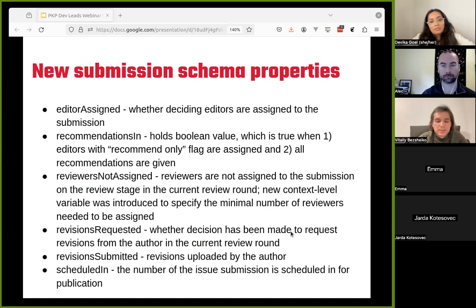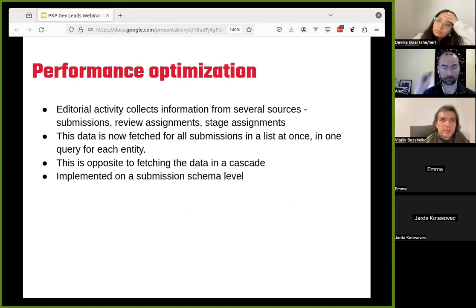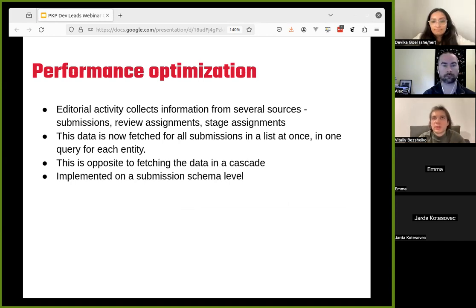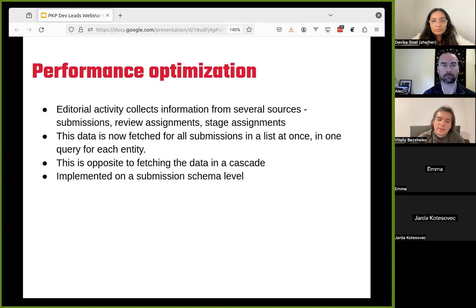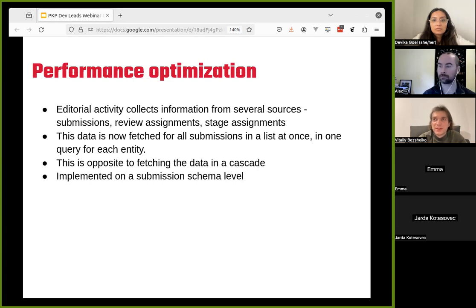One of the problems we encountered during editorial activity implementation is performant data fetching, because each submission can be associated with several review assignments in each round and several stage assignments for each editor. Before, we were trying to fetch this data on a per-submission basis. Now all that information is retrieved in one query for all the submissions in the list at once. This should be much more performant than the previous implementation.